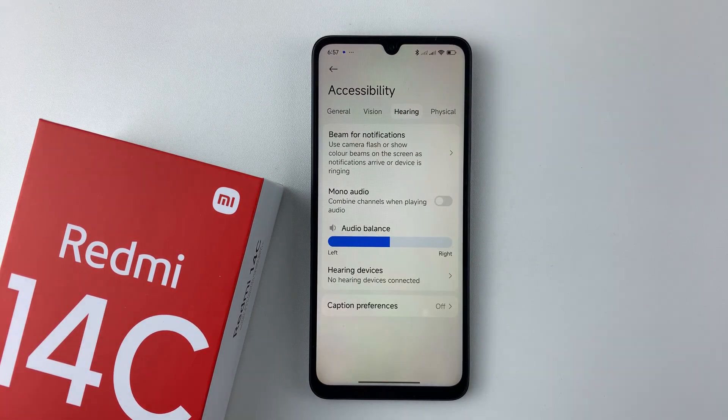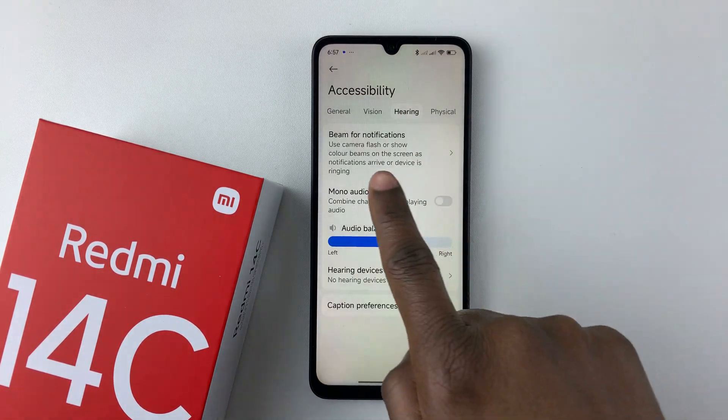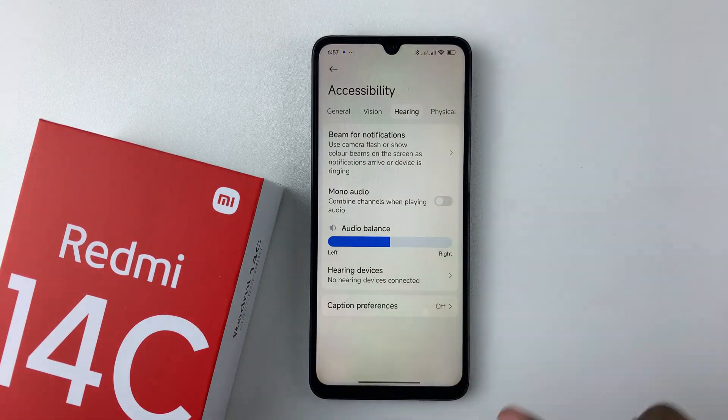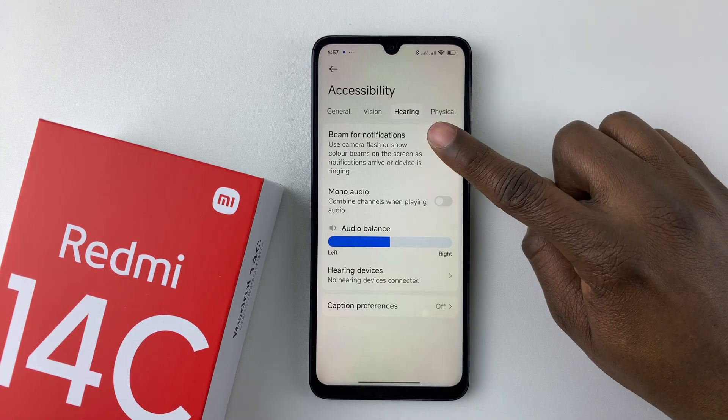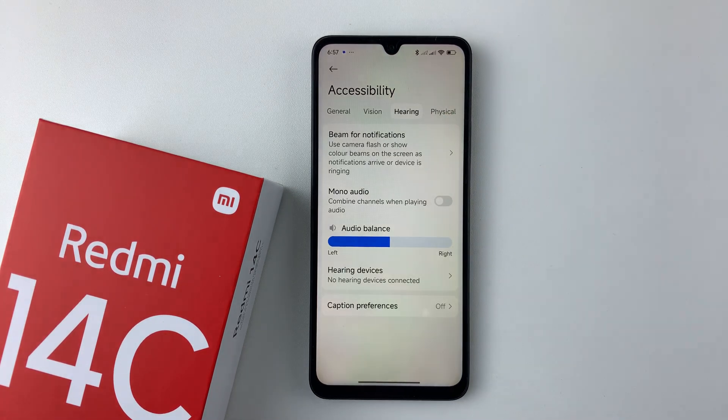Here it is — tap on it. And then you should see this option: Beam for Notifications. So select that.